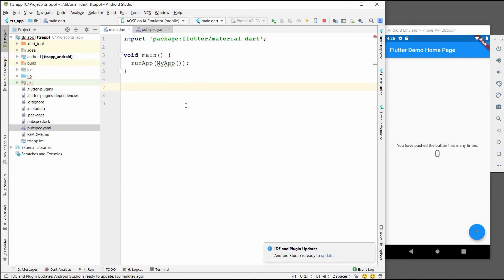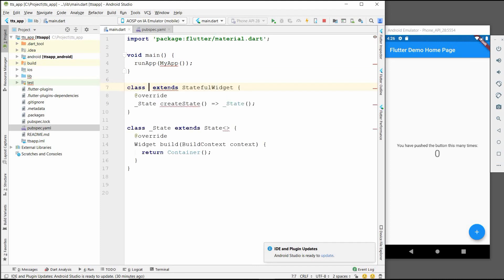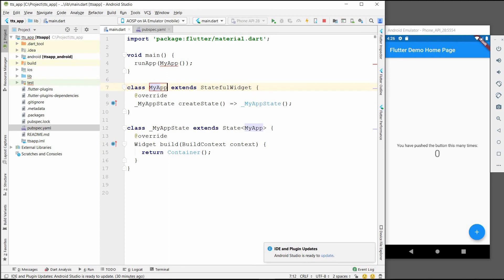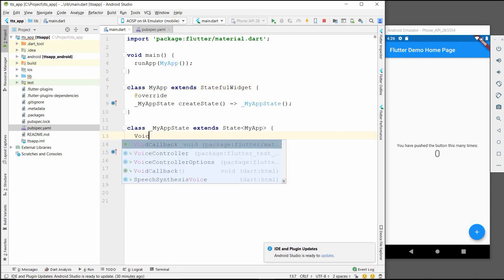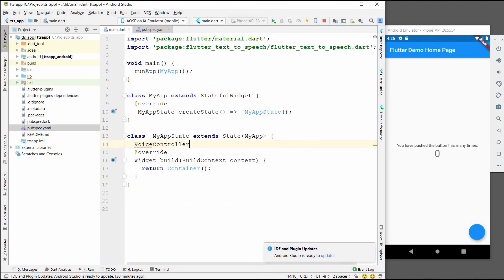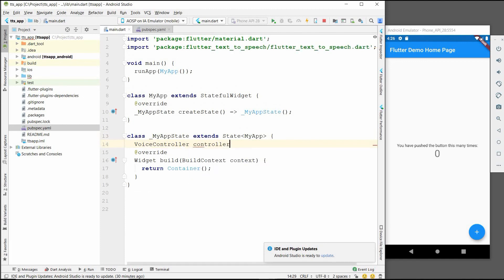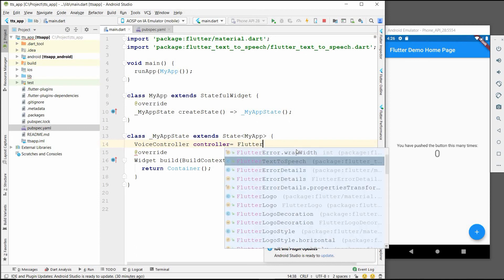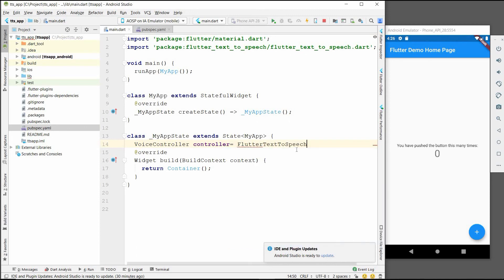Now we will make one stateful widget which will be MyApp. Two controllers will be there. One will be voice controller: TextToSpeech.instance.voiceController.